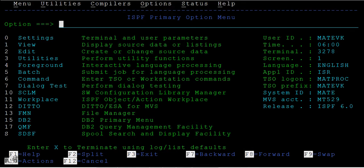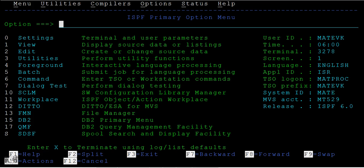In the earlier option we have seen how to create a dataset. Now we will be seeing how to view a dataset or how to open a dataset. So in this you can see